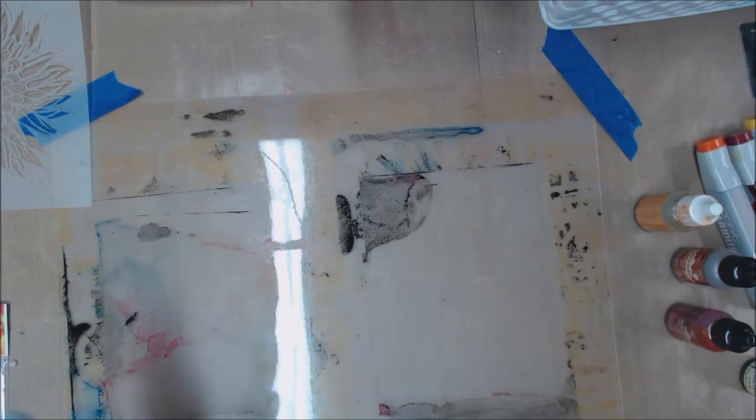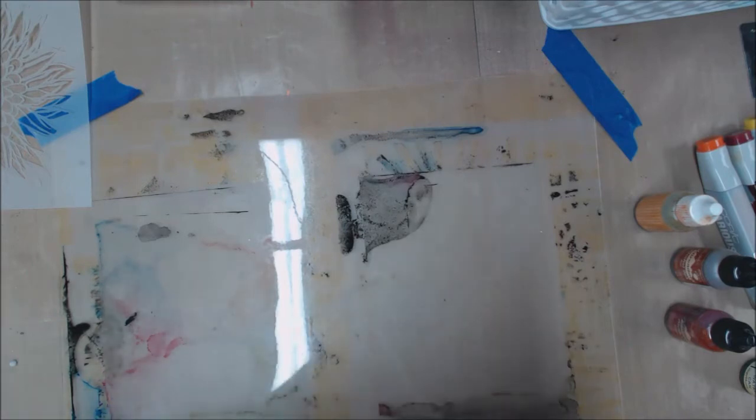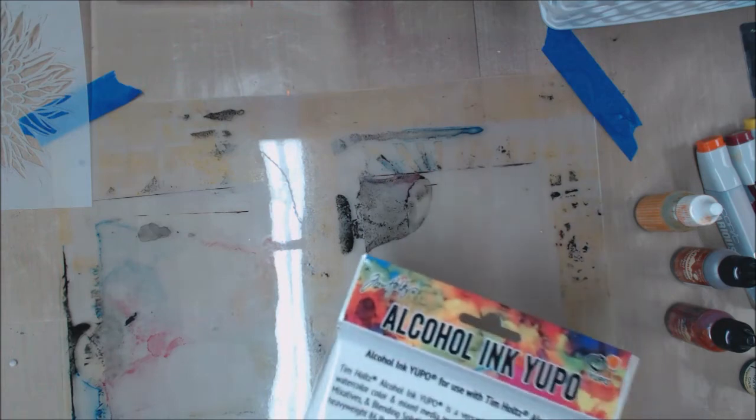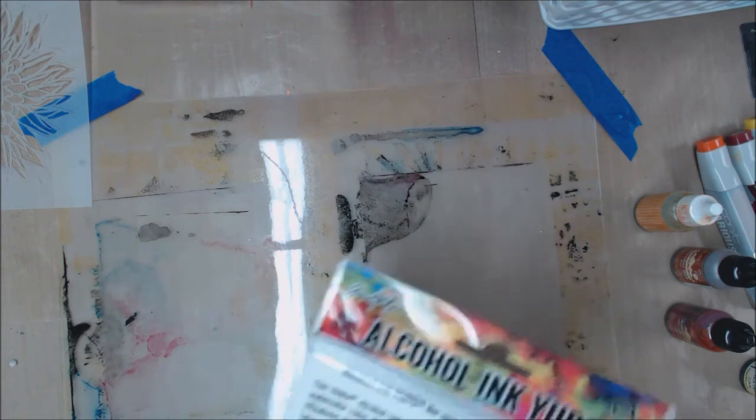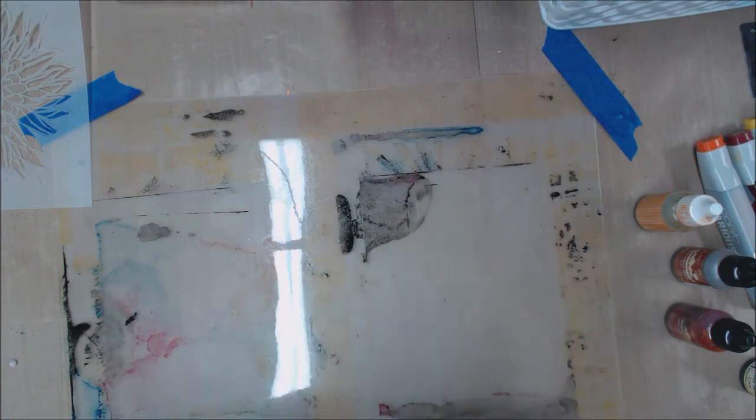One of the things people have been asking me about was how I was creating the vivid backgrounds on the artist trading cards I was sharing.